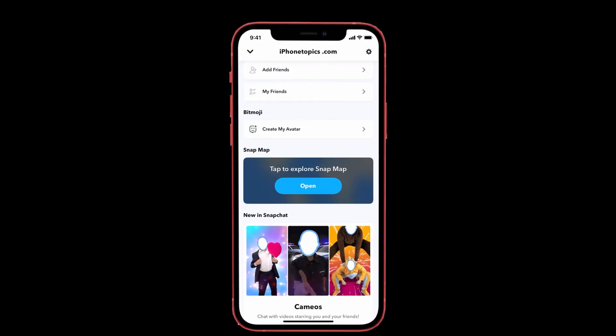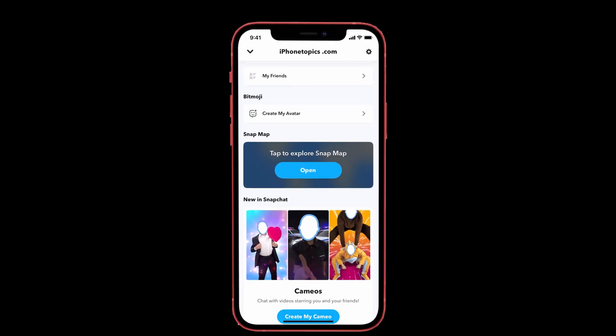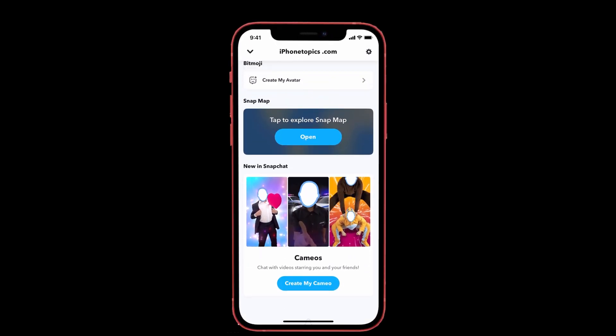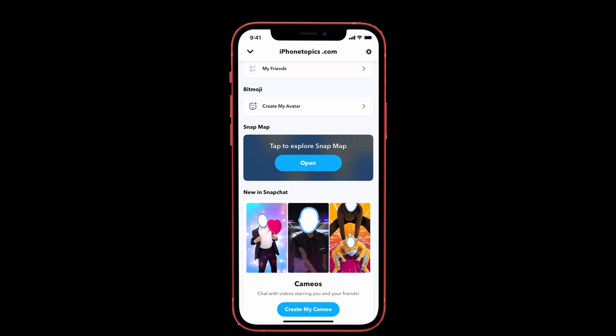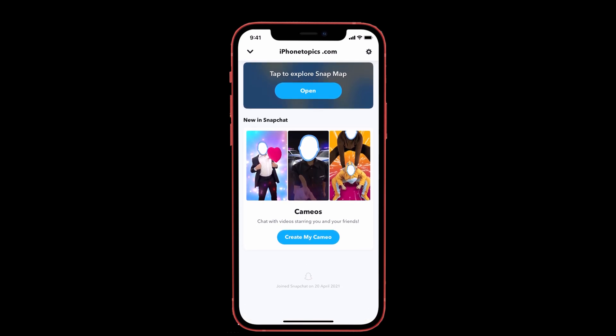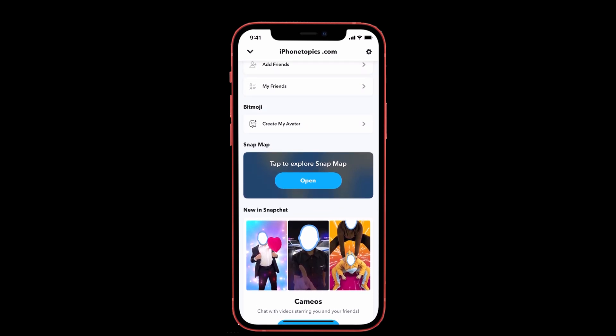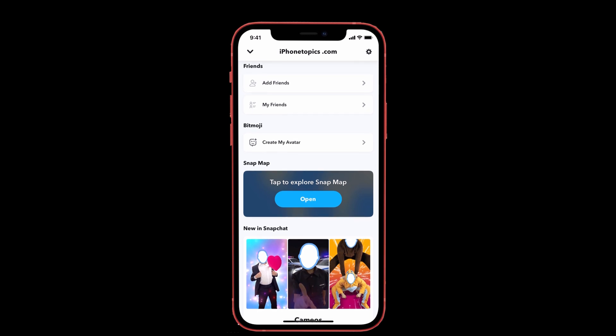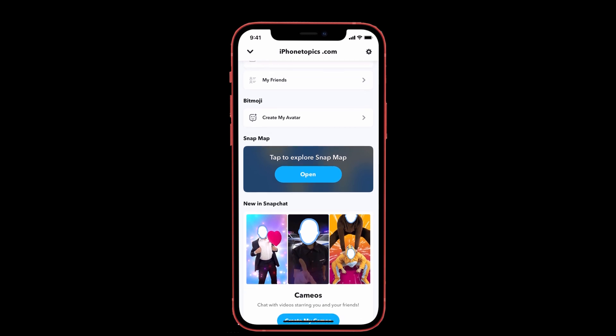Hey guys, welcome back to our channel. You're watching iPhoneTopics.com. Today in this video, I'll show you how to enable dark mode on Snapchat on iOS 14.4 on your iPhone.